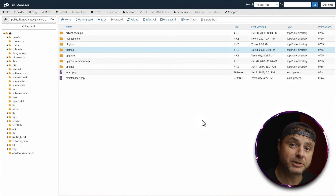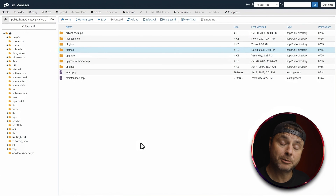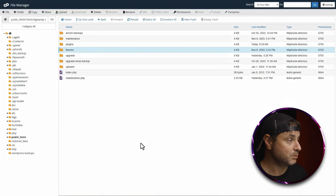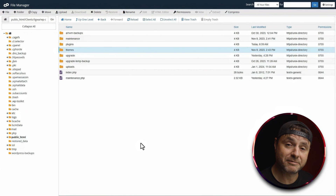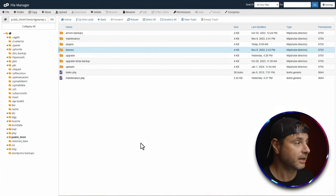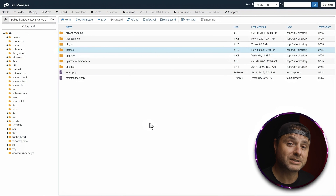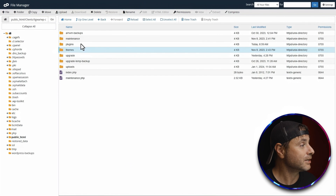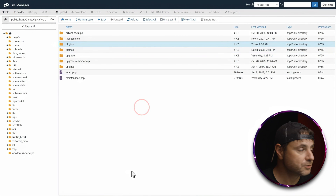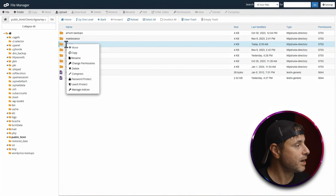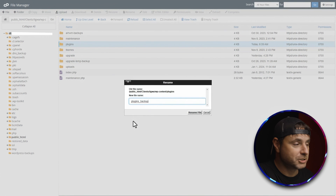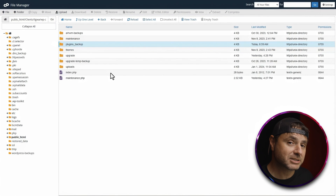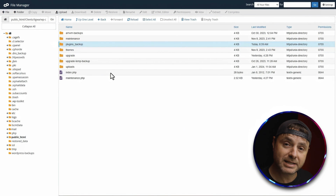The first thing we're going to do is rename the plugins folder. Remember: we're just renaming it — not deleting it, not moving it — just renaming it to test whether WordPress starts working again. If it does, we know the fault is 100% within one of the plugins. So we right-click on the plugins folder, say rename, and call it 'plugins_backup', then click rename file. As you can see, I've just renamed it without touching anything else.